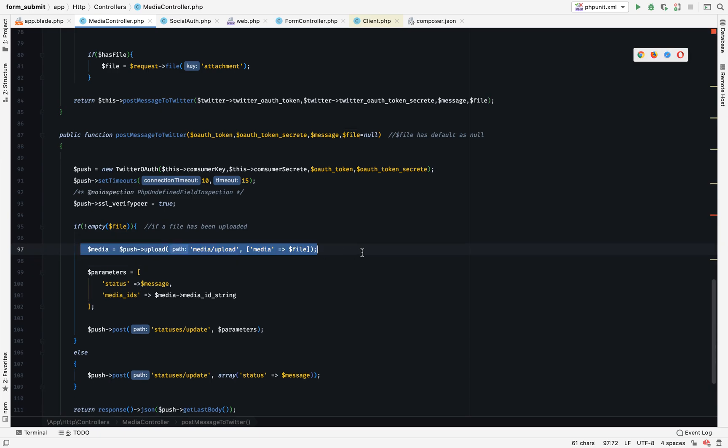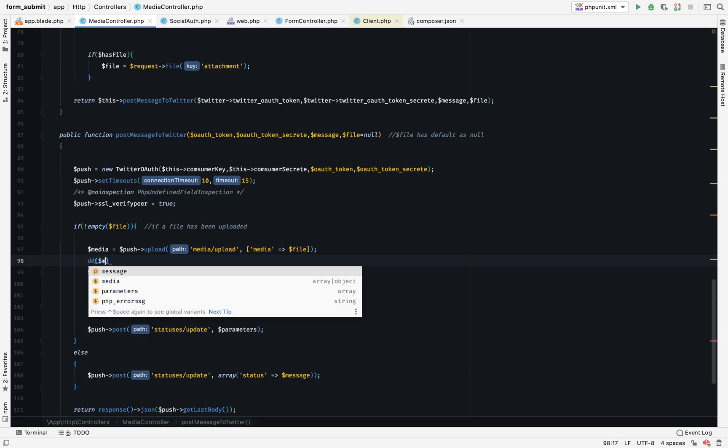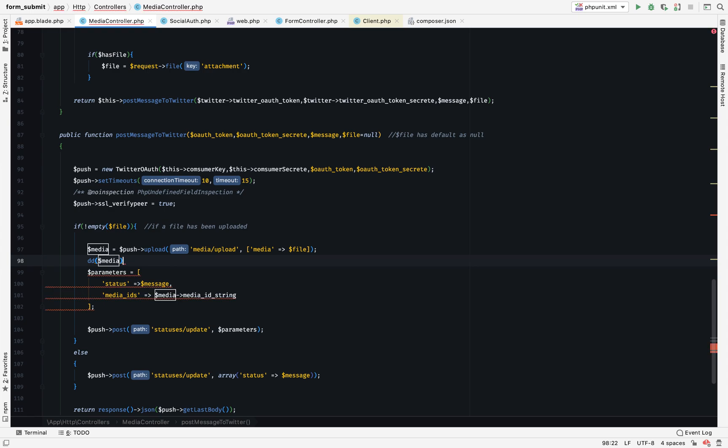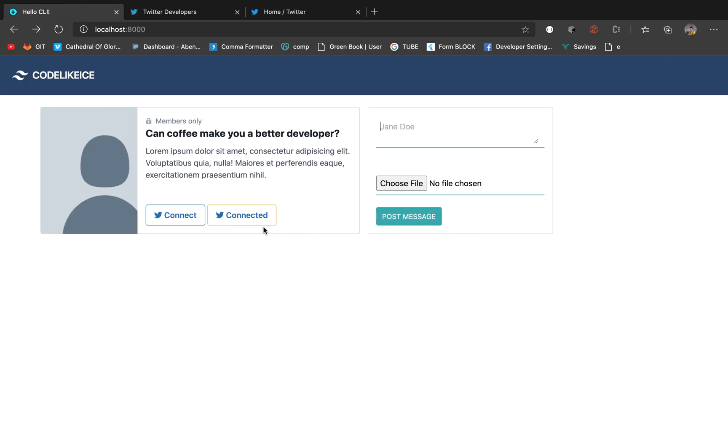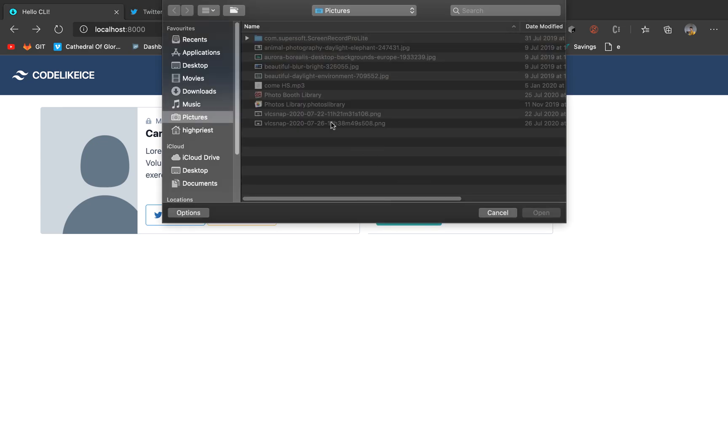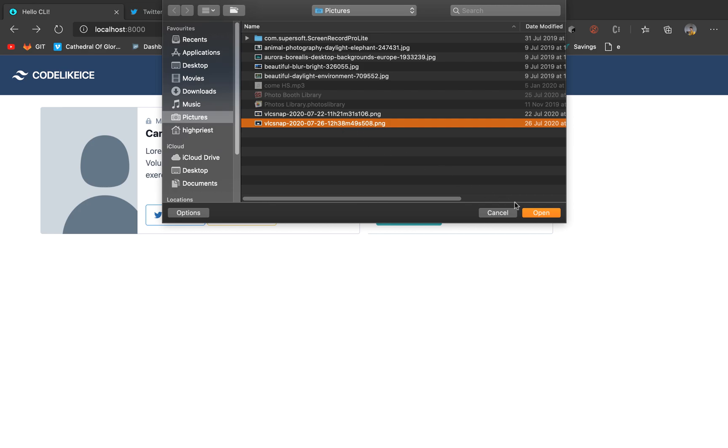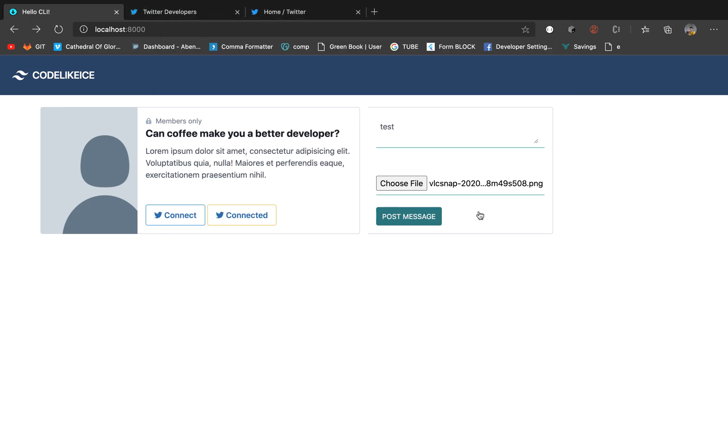What we can do is dd of the media and see the output. So we go into our browser. Let's input the message: test upload. And file any image. We have the submit, let's see.